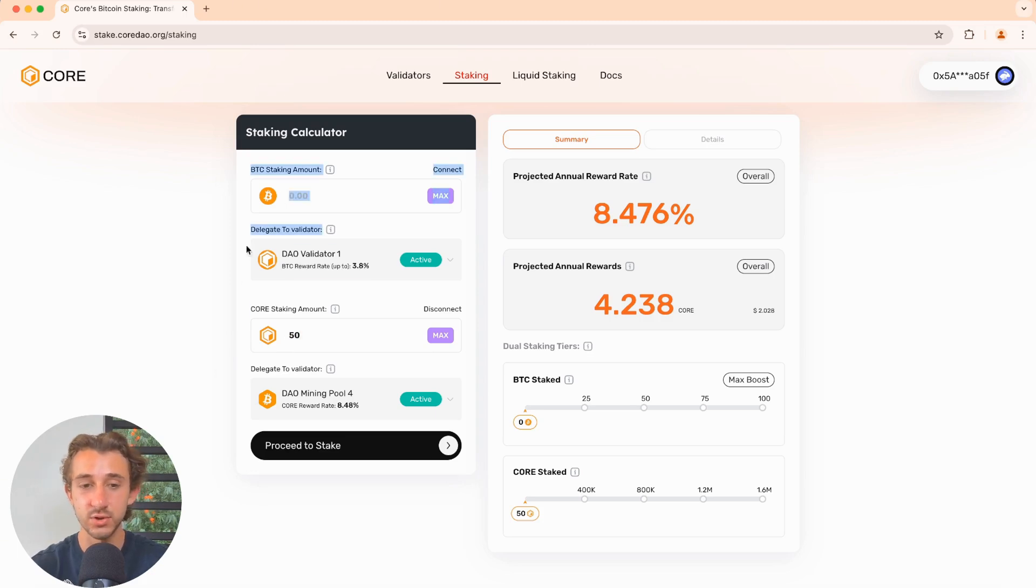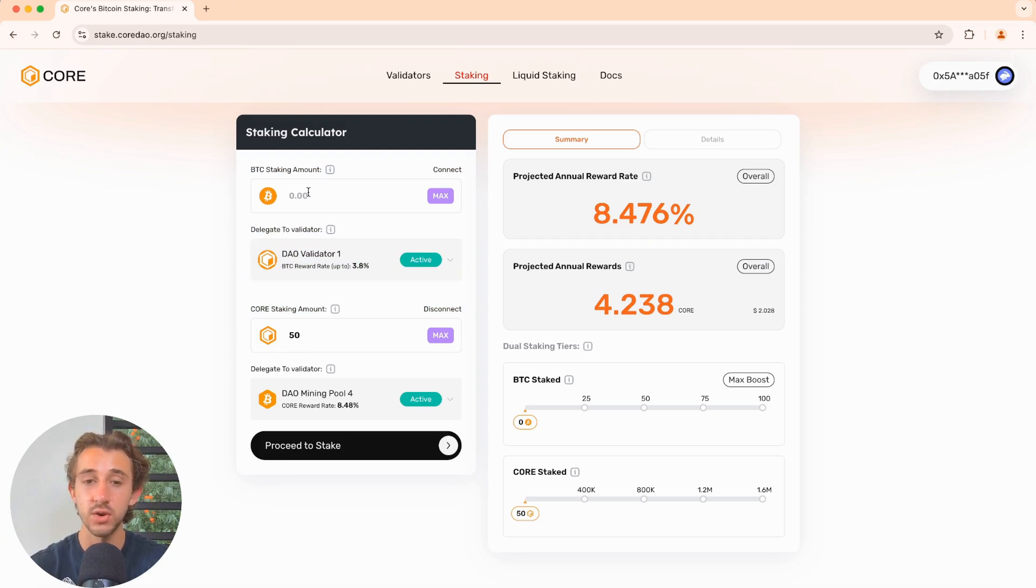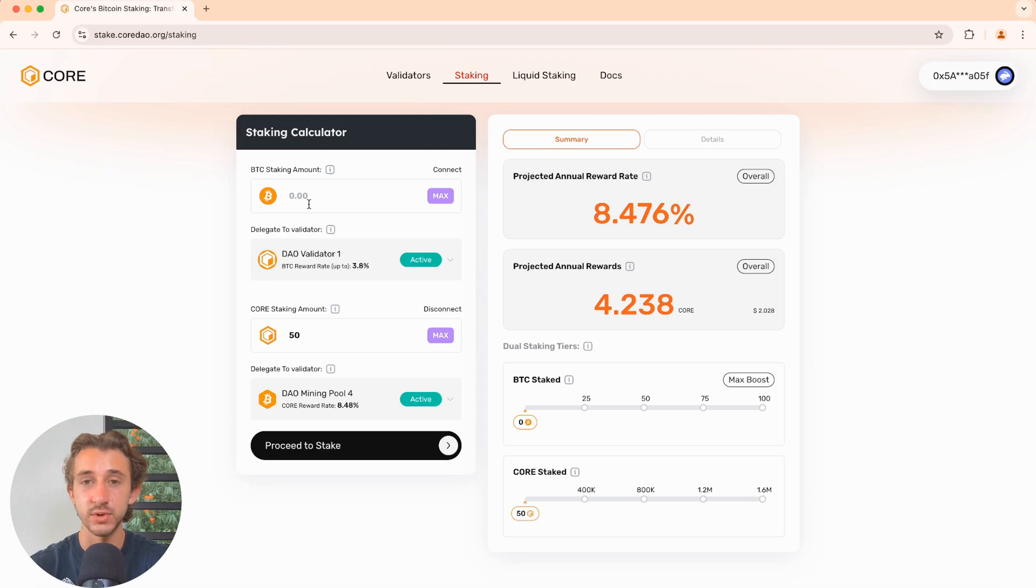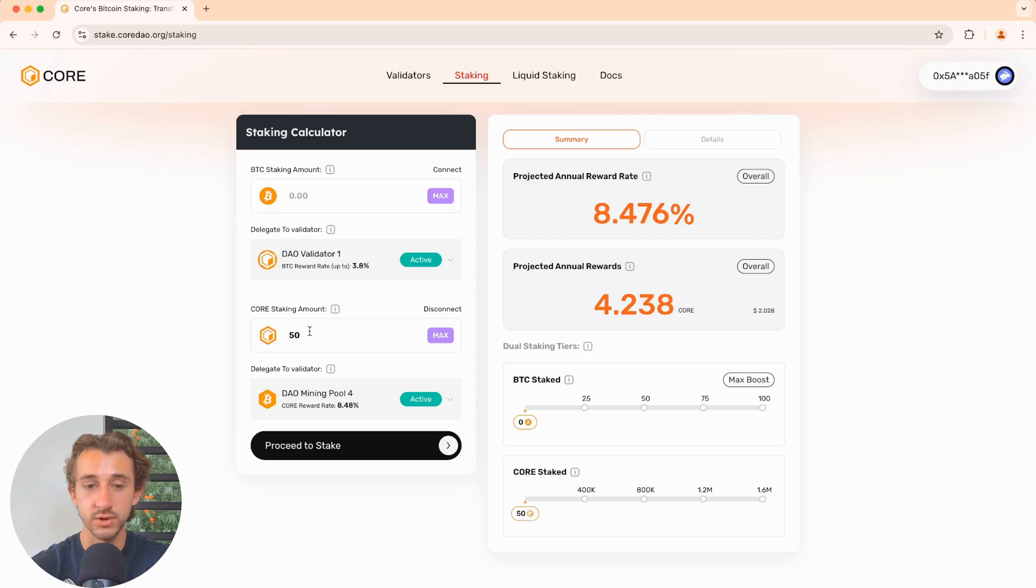Now, as you can see, there's two sections here, one for Bitcoin and one for core. Core offers dual staking. So you could stake Bitcoin self-custodially in your wallet, no principal risk and earn additional yield for doing so. And the more core you stake alongside that Bitcoin, the higher the tier of rewards. But for this tutorial, we're just focusing on core.